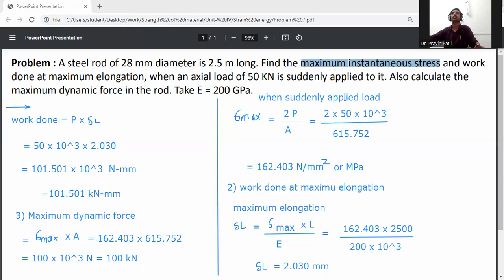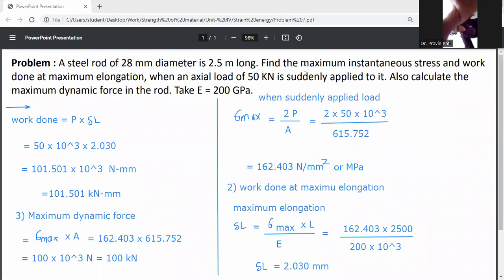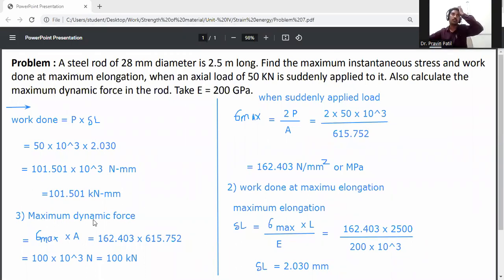So to summarize: first question, maximum instantaneous stress when suddenly applied load is sigma max equal to 2P divided by A. Second, work done at maximum elongation — first calculate delta L equal to sigma max into L divided by E to get maximum elongation, then work done equals P into delta L. Maximum dynamic force equals sigma max into A. This completes the solution for the given problem.